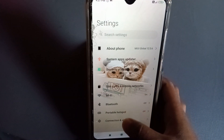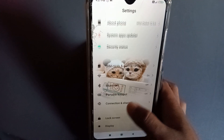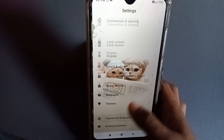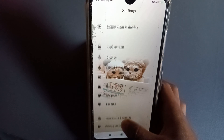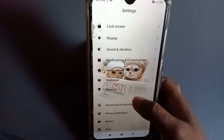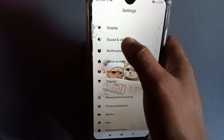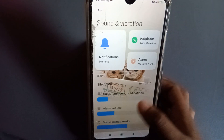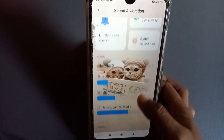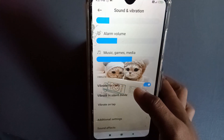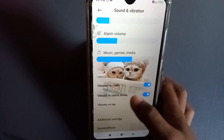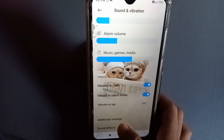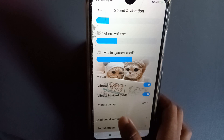After pressing Settings, you have to scroll down. Then you can see 'Sound and Vibration' — you have to press that one. After pressing it, scroll down again and you can see in the second to last option 'Additional Settings'.